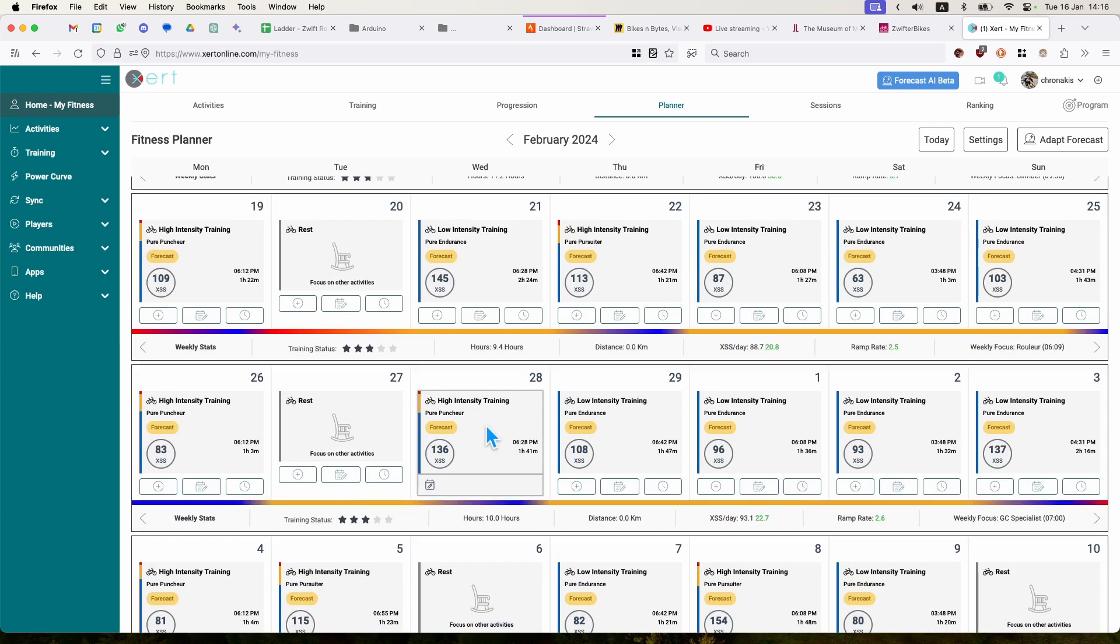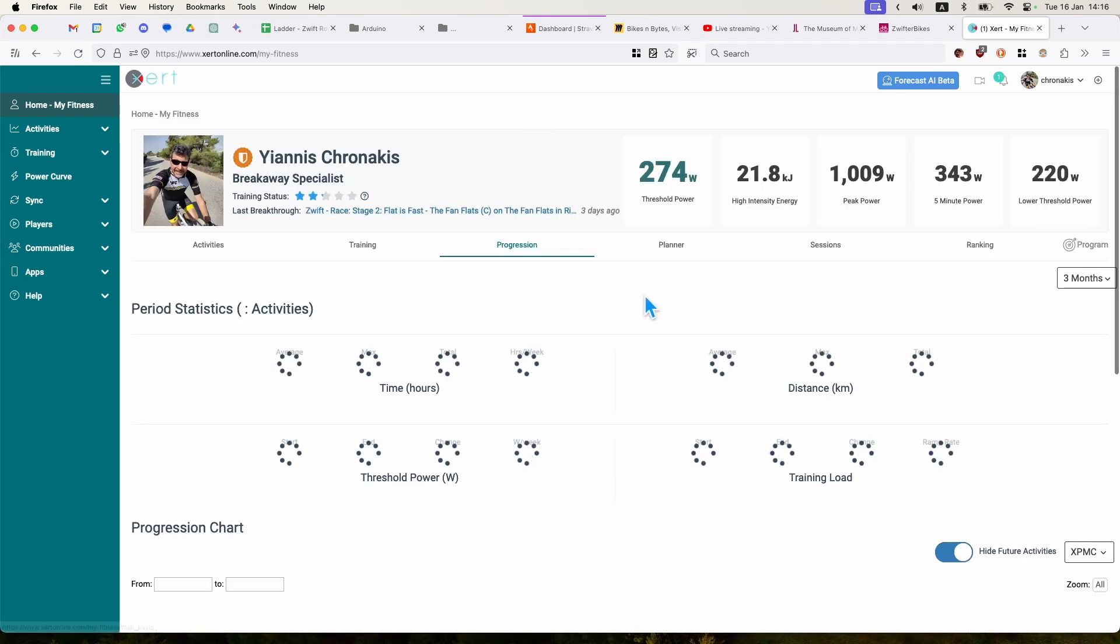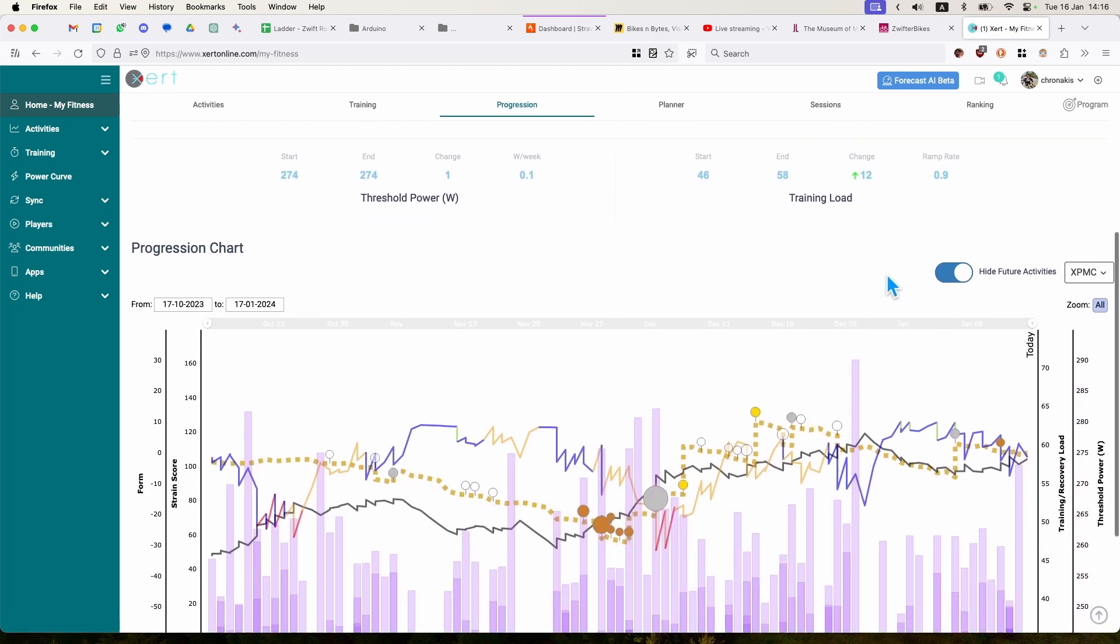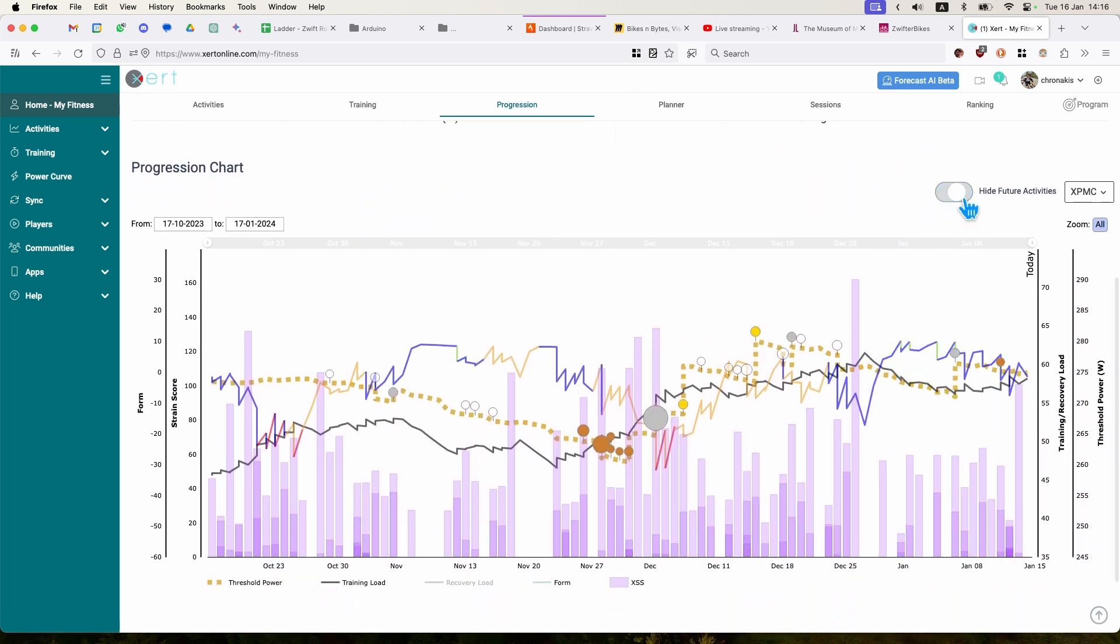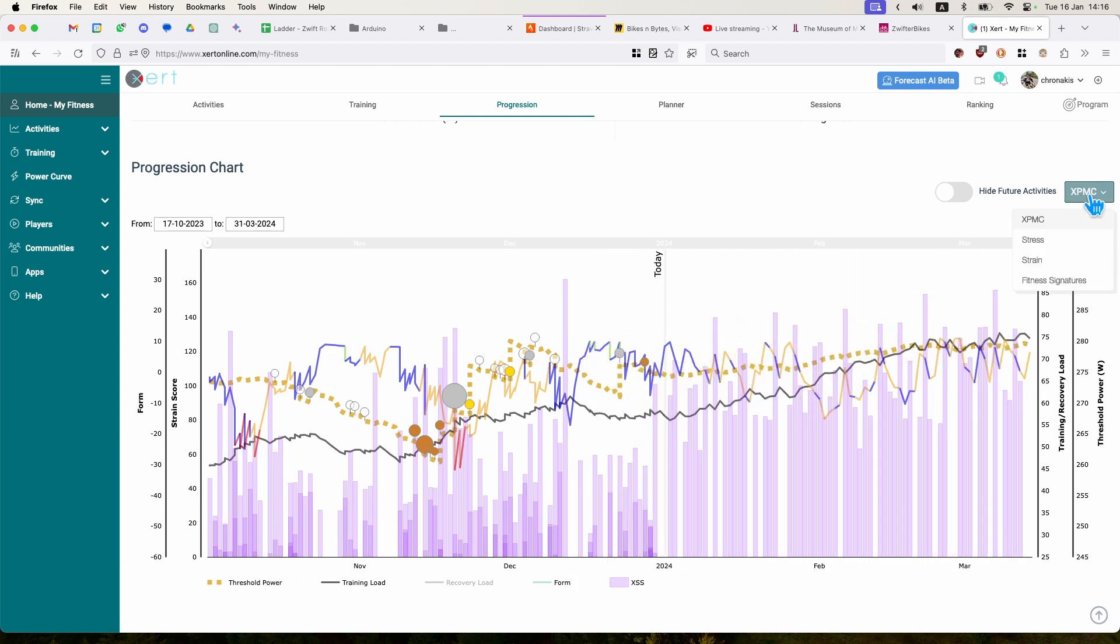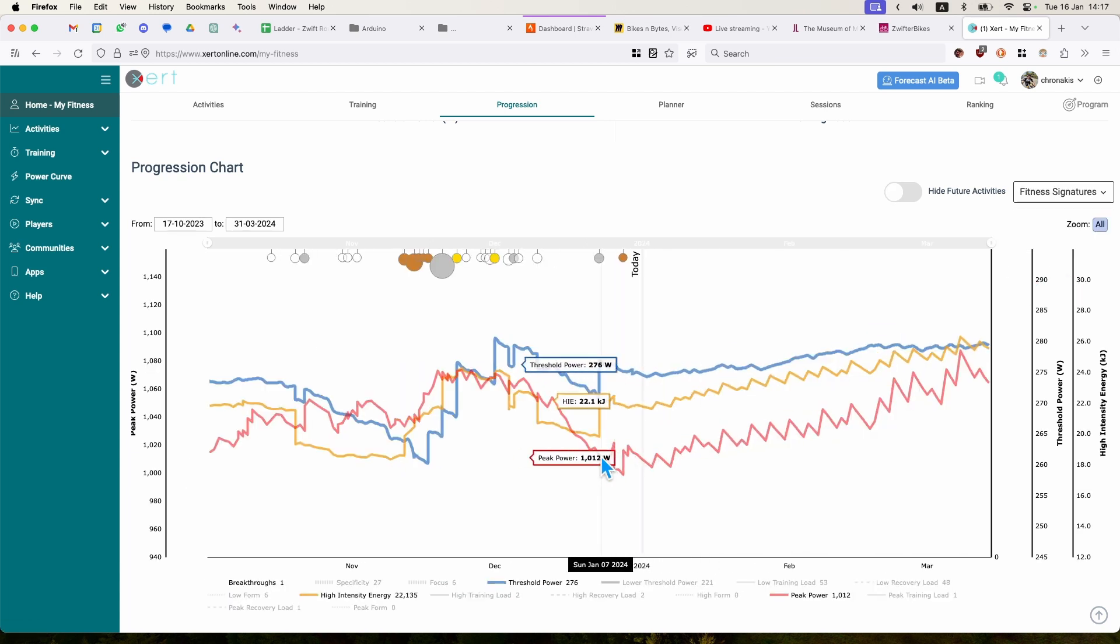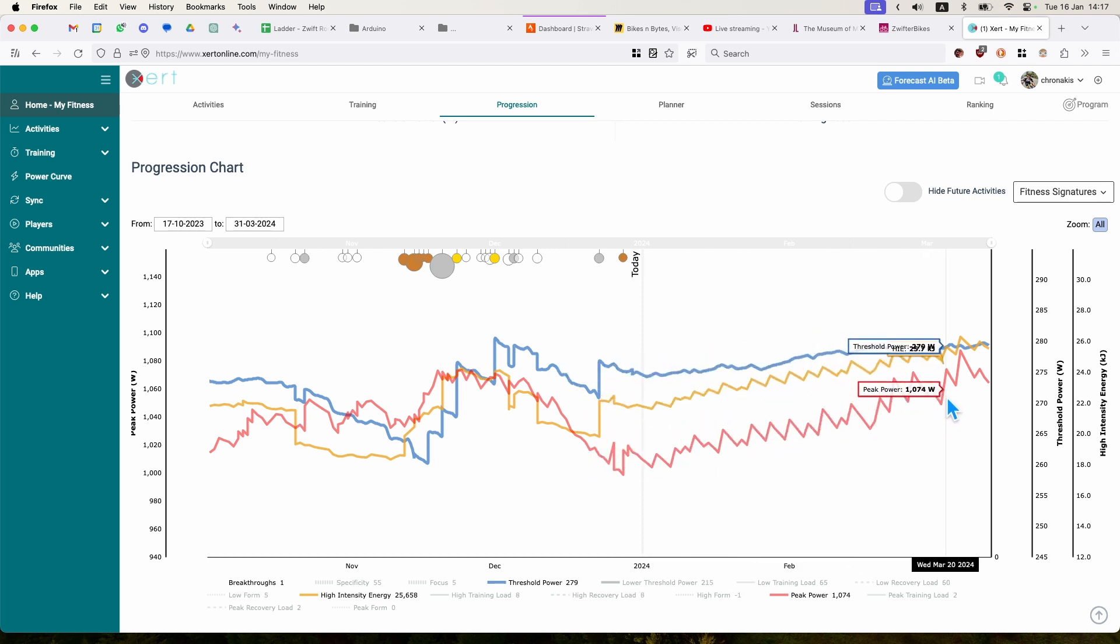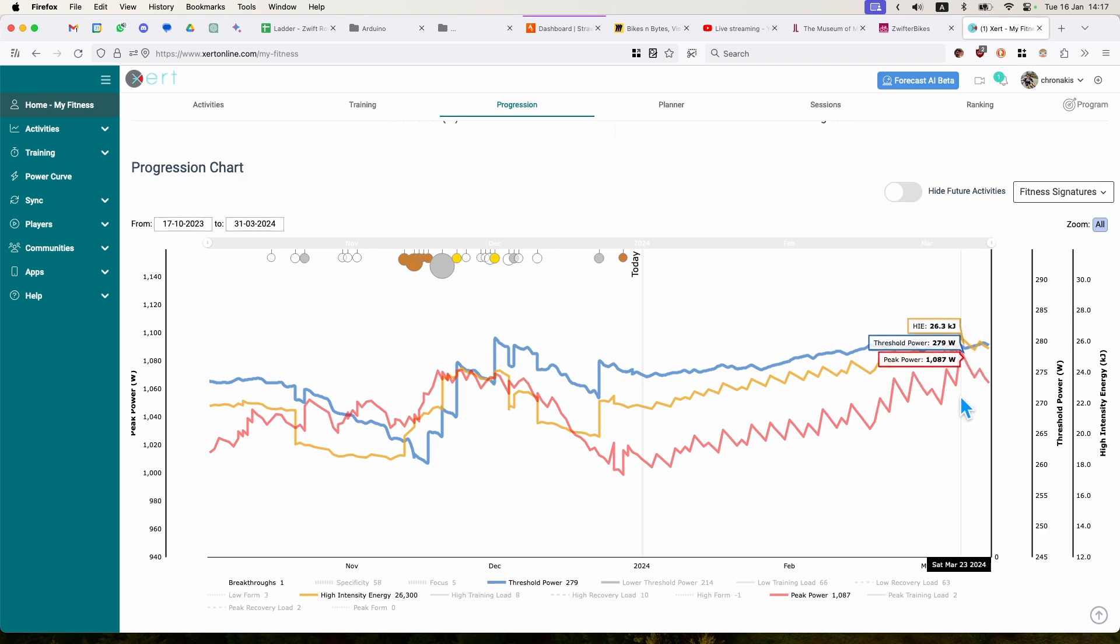And we can also go to the progression, where it shows our fitness signature for three months. And we can choose to see future activities, which is basically the progression of our fitness signature. This is this fitness signature. So using this workout, I am here today with this high intensity energy threshold and peak power. And following this suggested plan, in theory, at the end of the period, I will reach my goals.